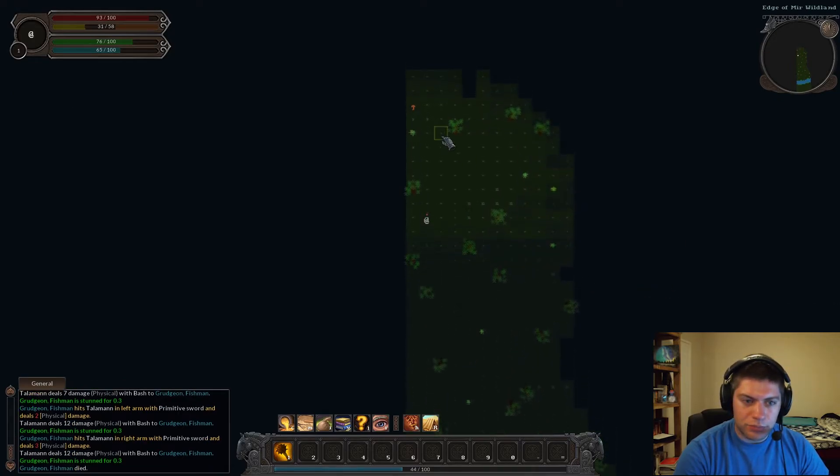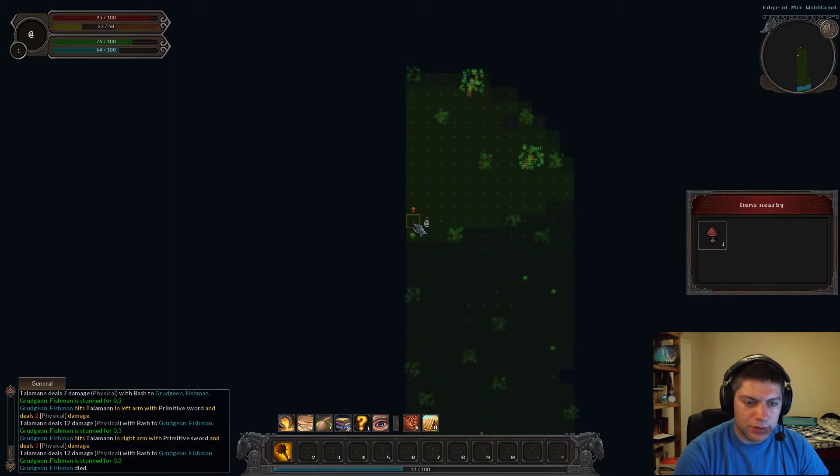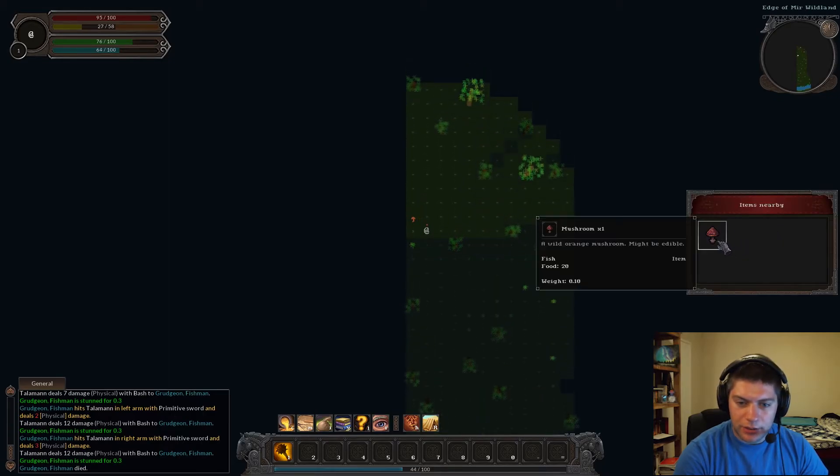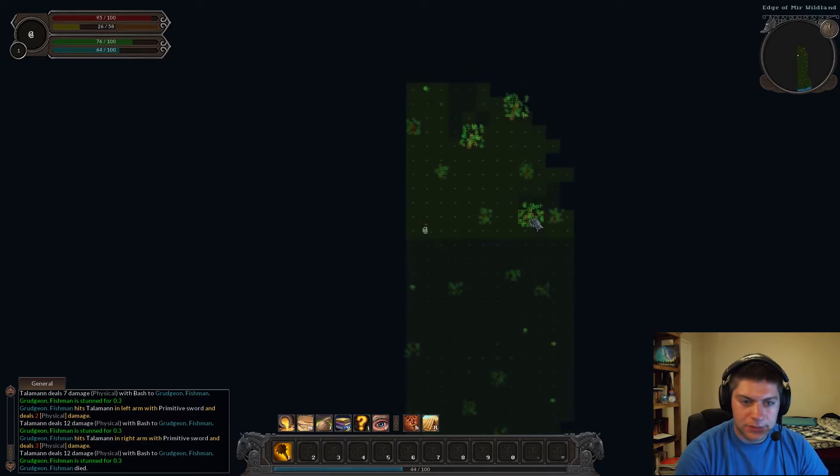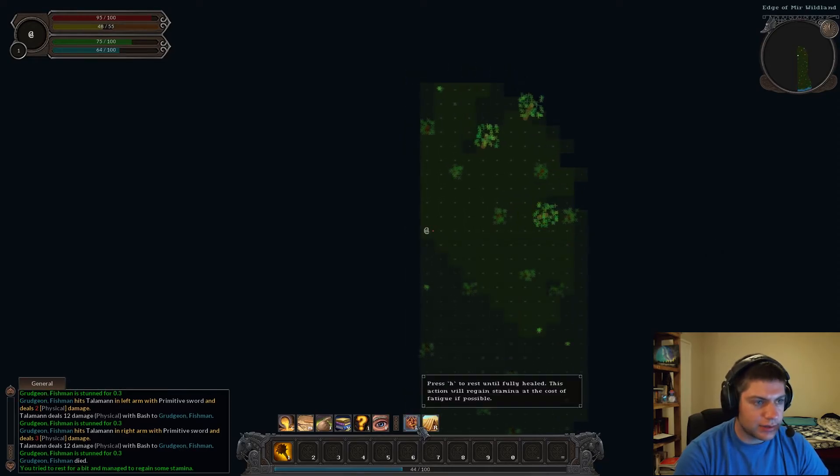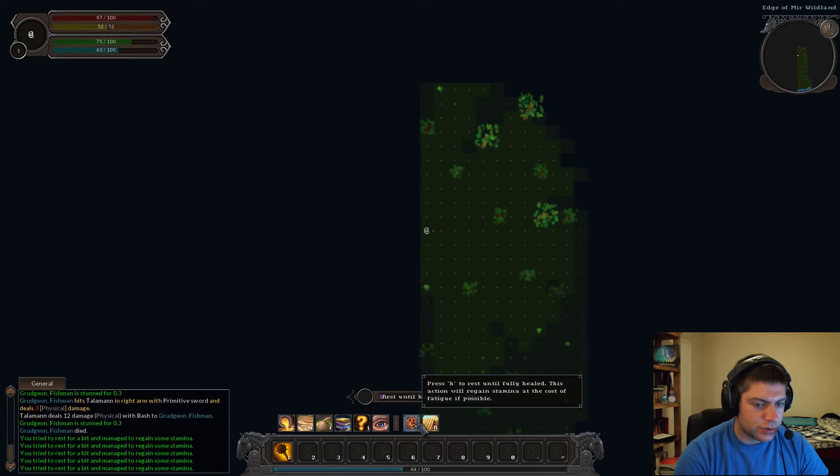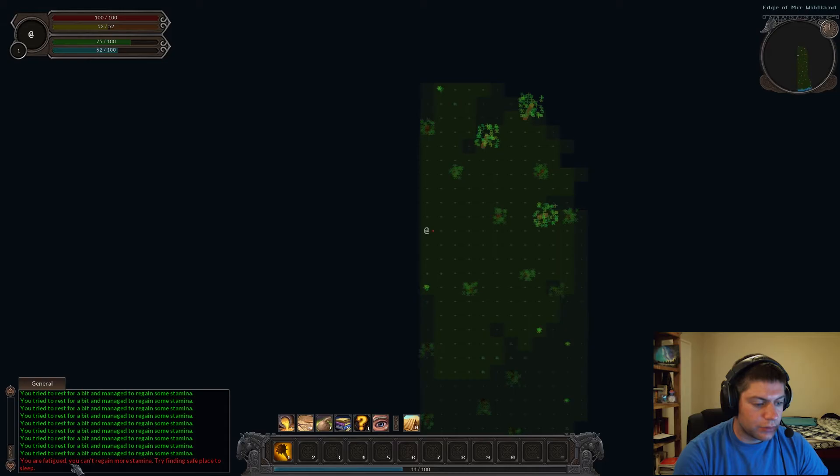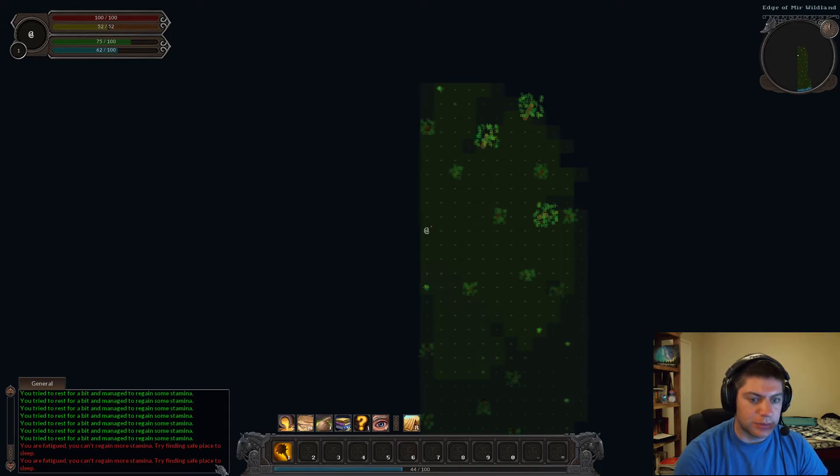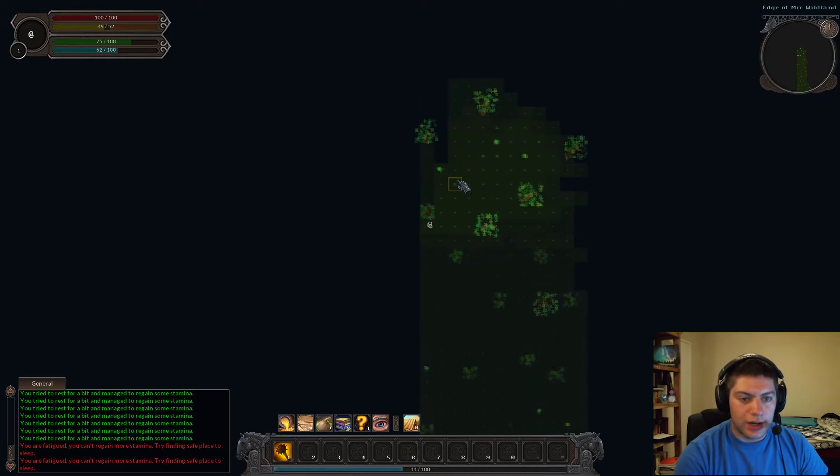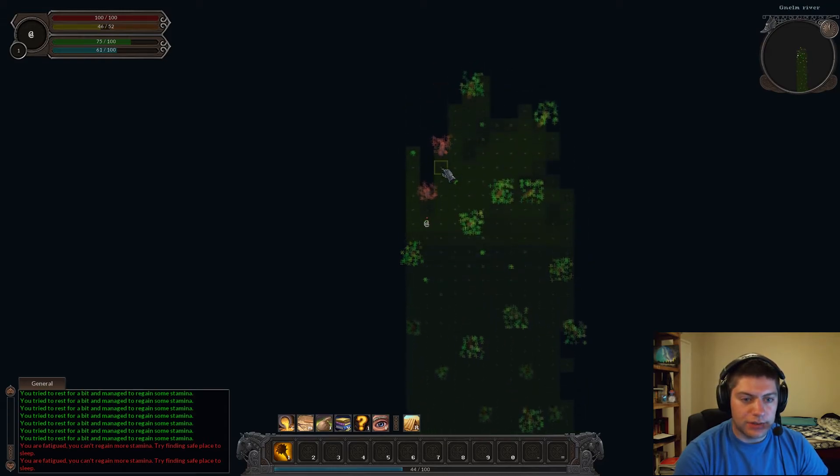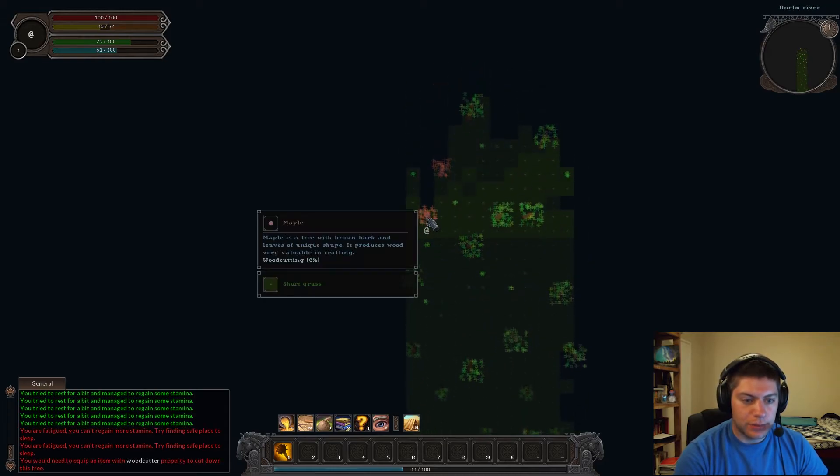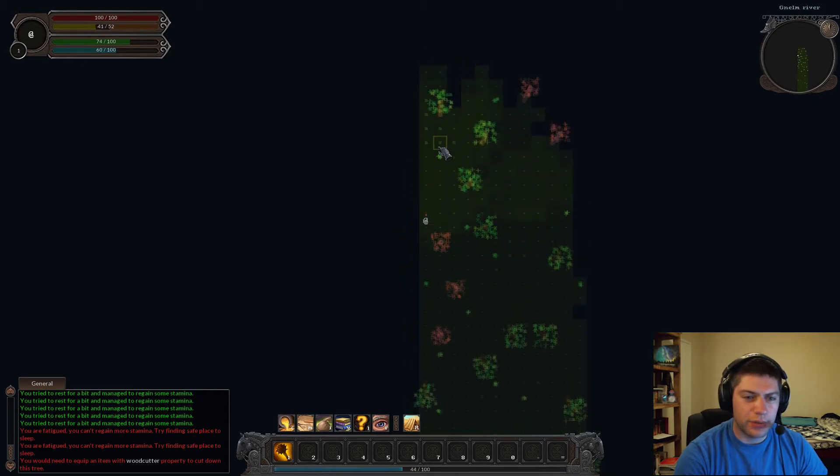So, yeah. Let... Shoot. Can I hide behind a tree? Nope. I failed to do so. Okay. Rest up. Hop on out. Bash. Bash a little bit. There it is. We did it. At least at that point here. Hey, is that a mushroom? What do we got here? A wild orange mushroom. Might be edible. Okay. I am gonna try sleeping. So, pressing H. Okay. Okay. You're fatigued. You can't regain more stamina. Try finding safe place to sleep.